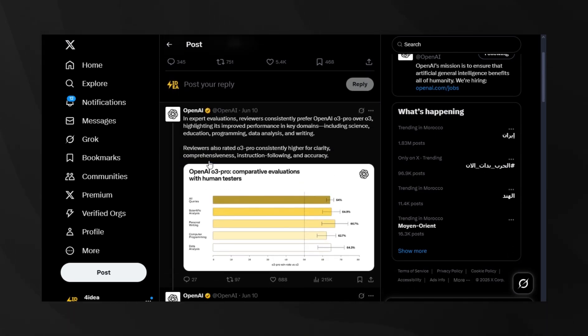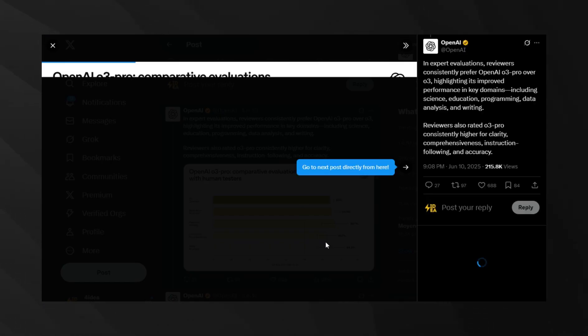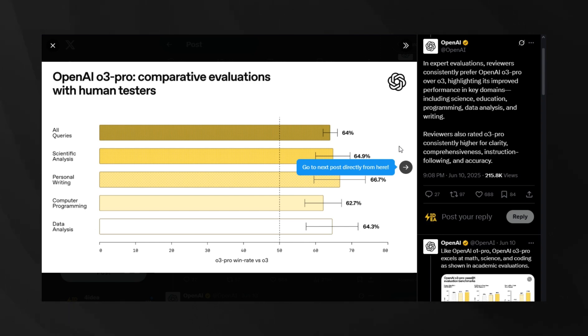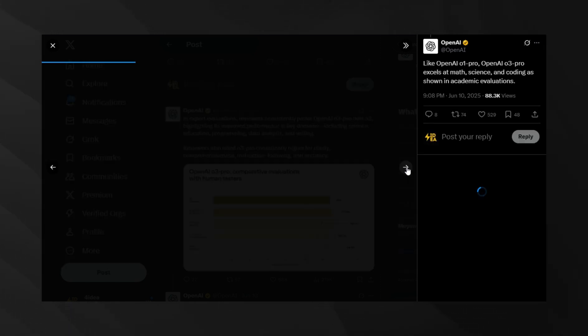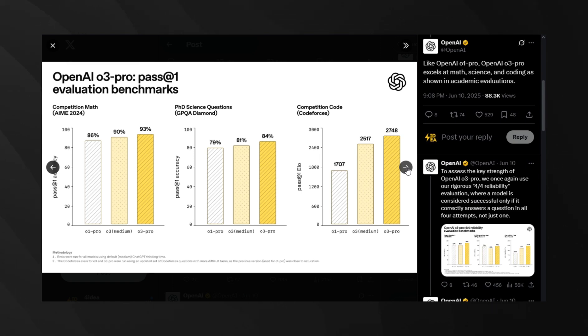On the AIM 2024 mathematics competition, it's scoring 93%, which puts it ahead of Google's Gemini 2.5 Pro and Anthropic's Claude 4 Opus. But here's the crazy part. This model actually thinks step-by-step through problems, enabling it to perform reliably in domains like physics, math, and coding.